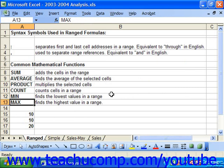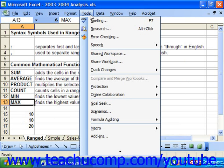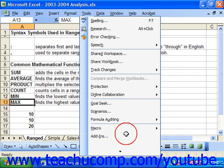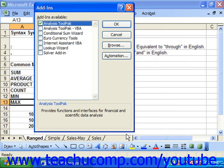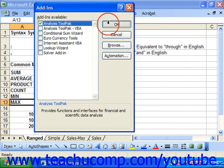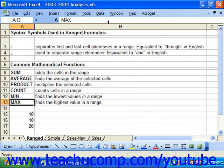However, if you need specialized functions, you may need to add them into Excel by using an add-in. If you select Tools from the menu bar and then roll down and click the Add-ins command, you'll be presented with the Add-ins dialog box. Here you can check whichever additional set of financial or scientific functions you need to add and then click OK to enable the more complex functions within Excel.